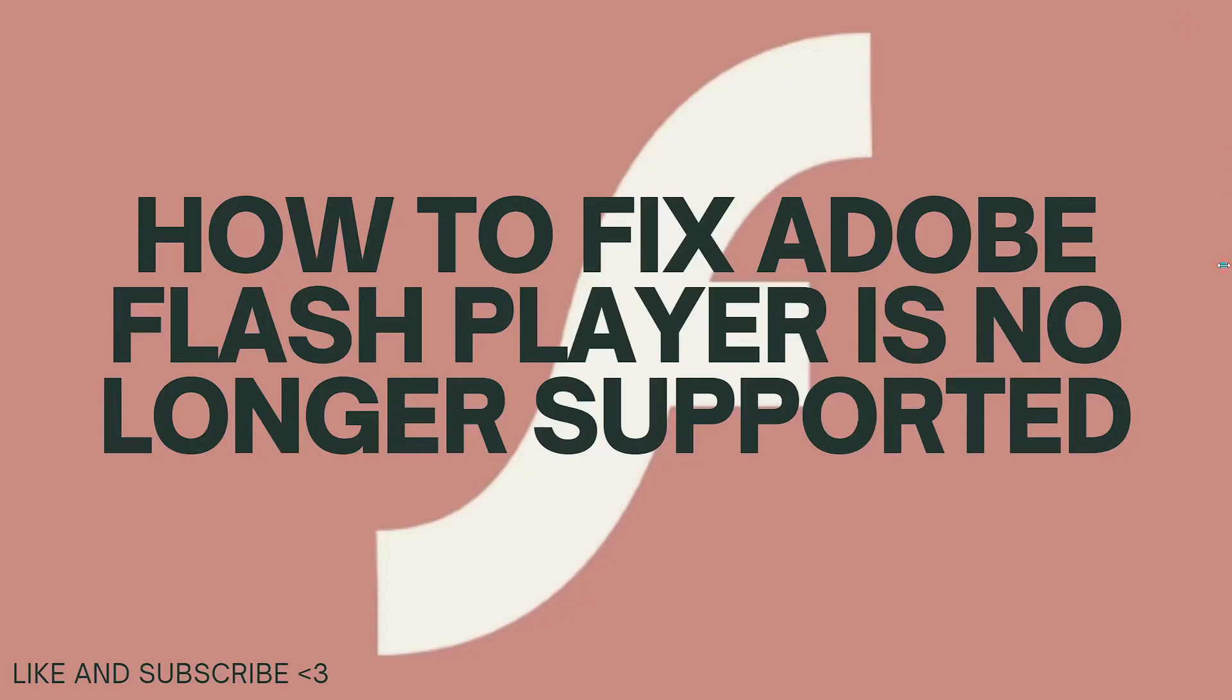Hey everyone, welcome back to my channel, thanks for joining me today. For those of you who are new here, on this channel we share helpful tutorials and how-to guides.